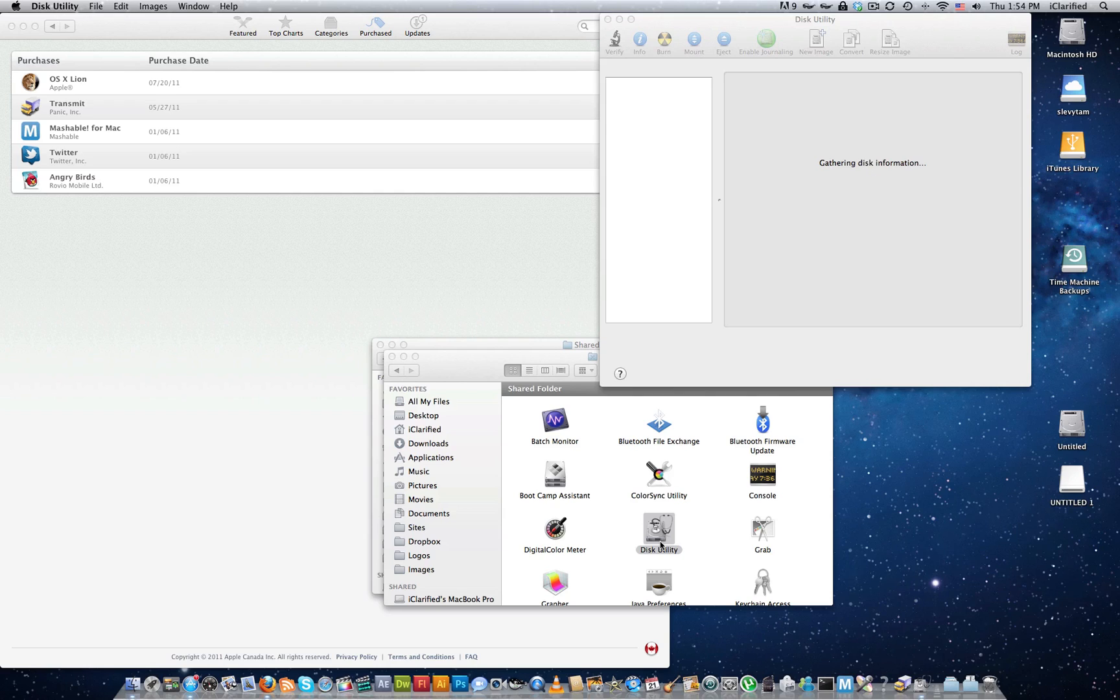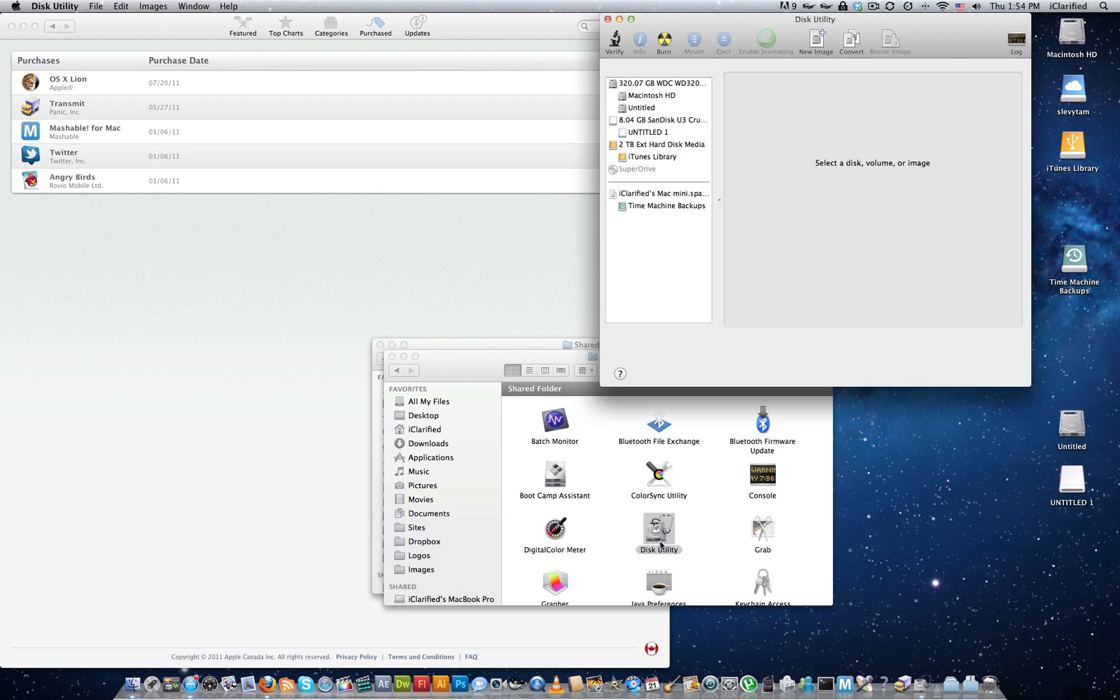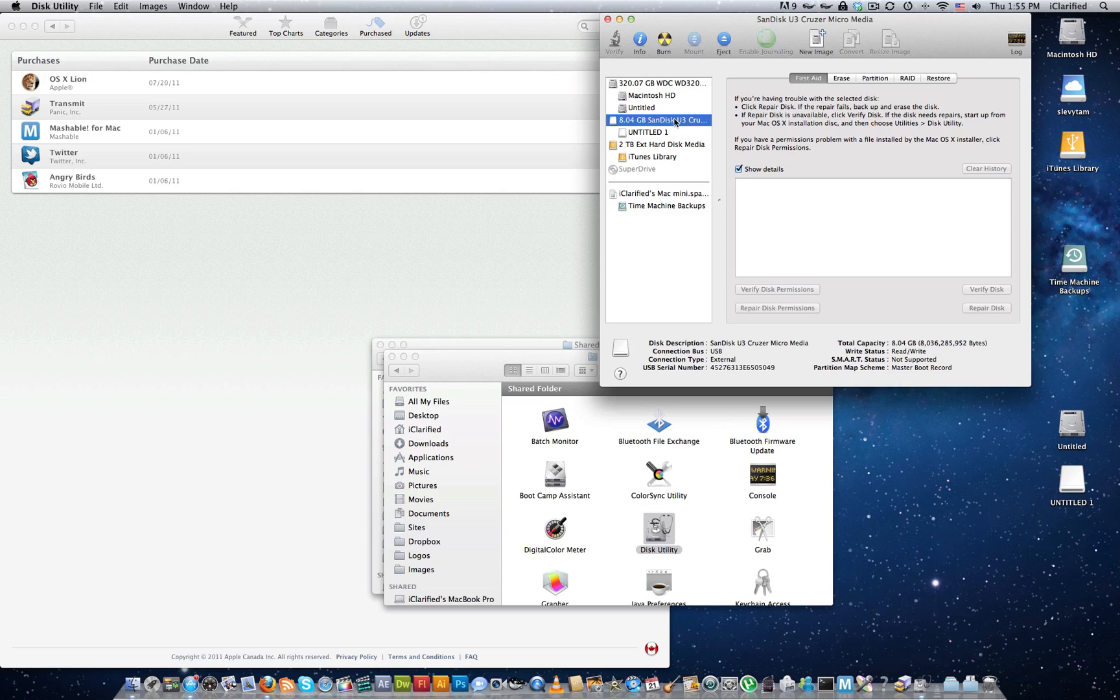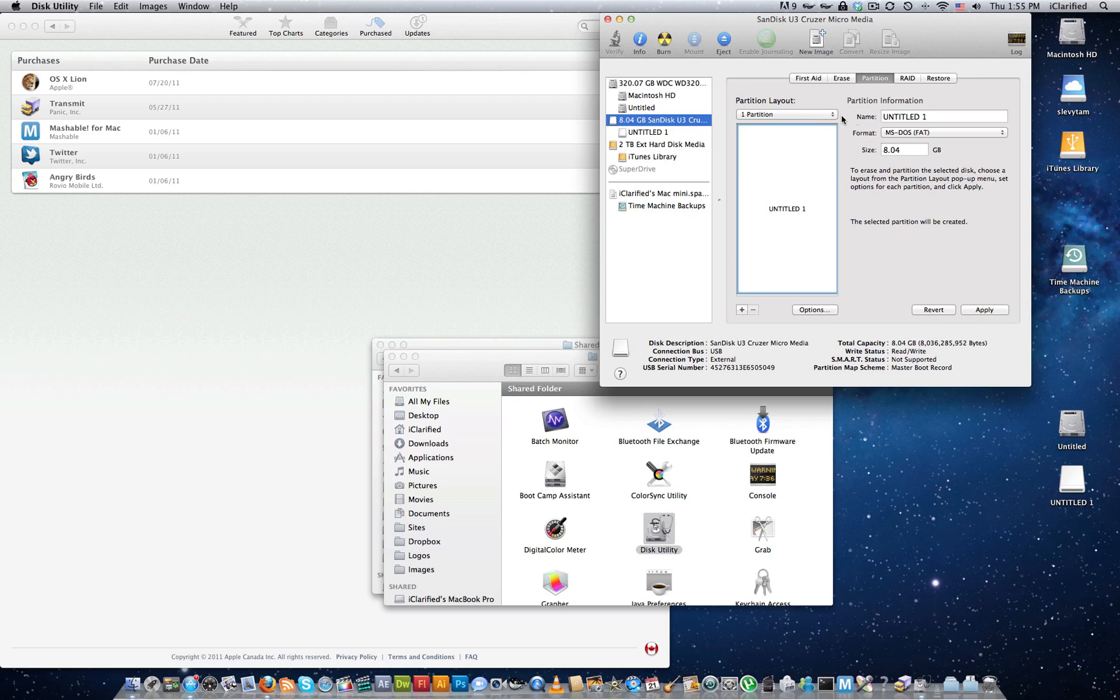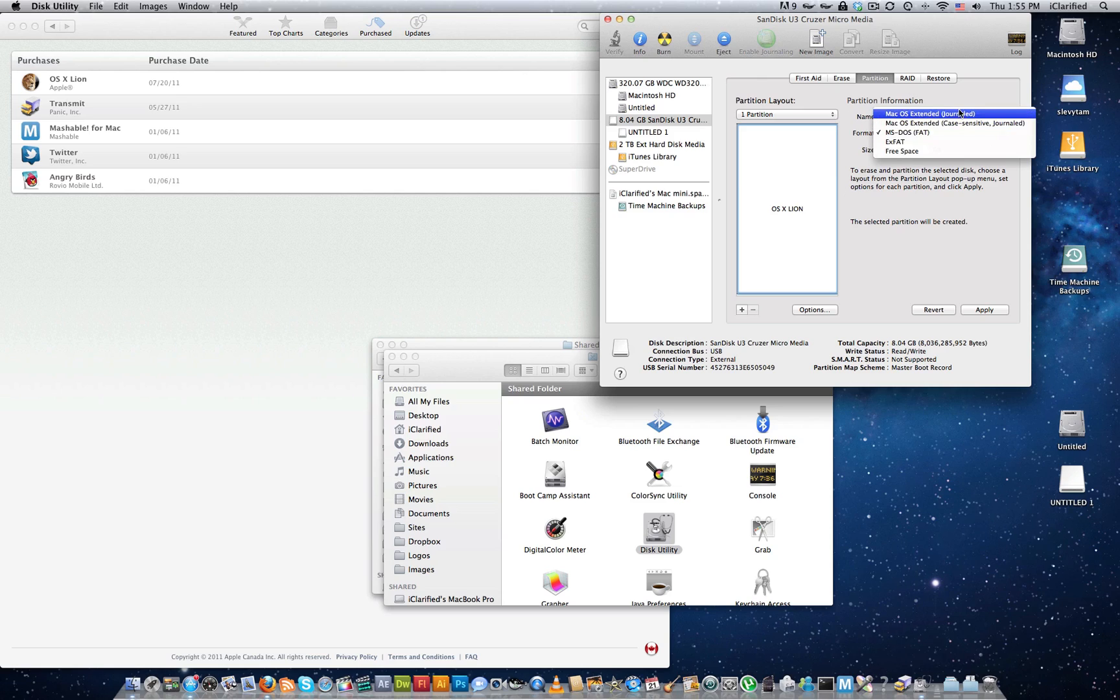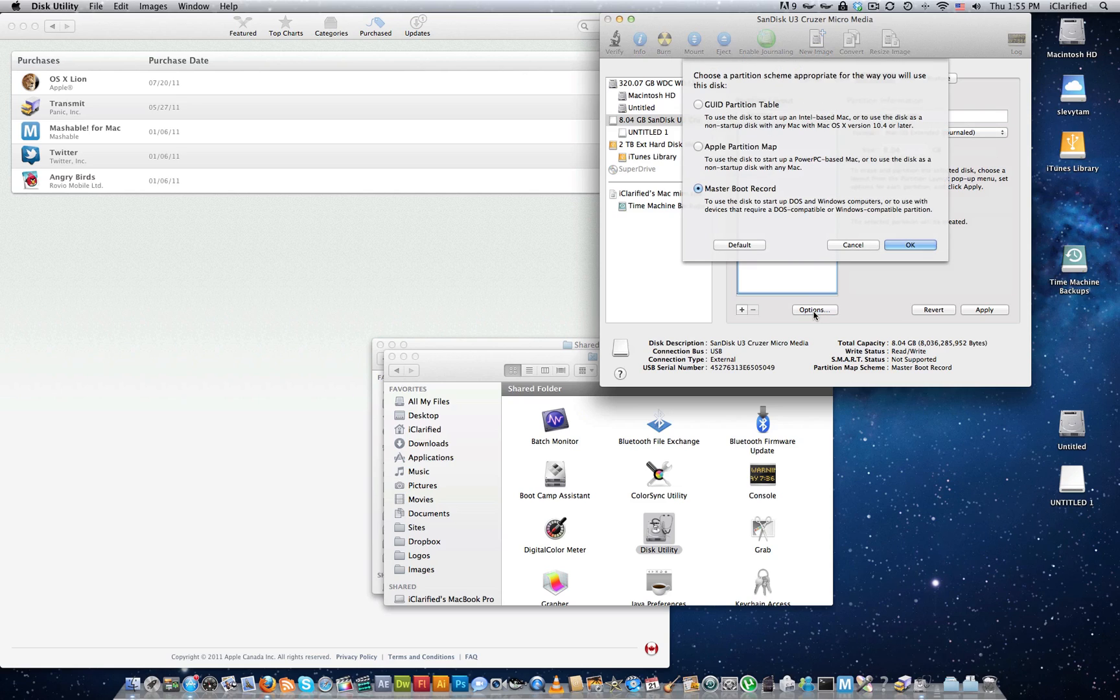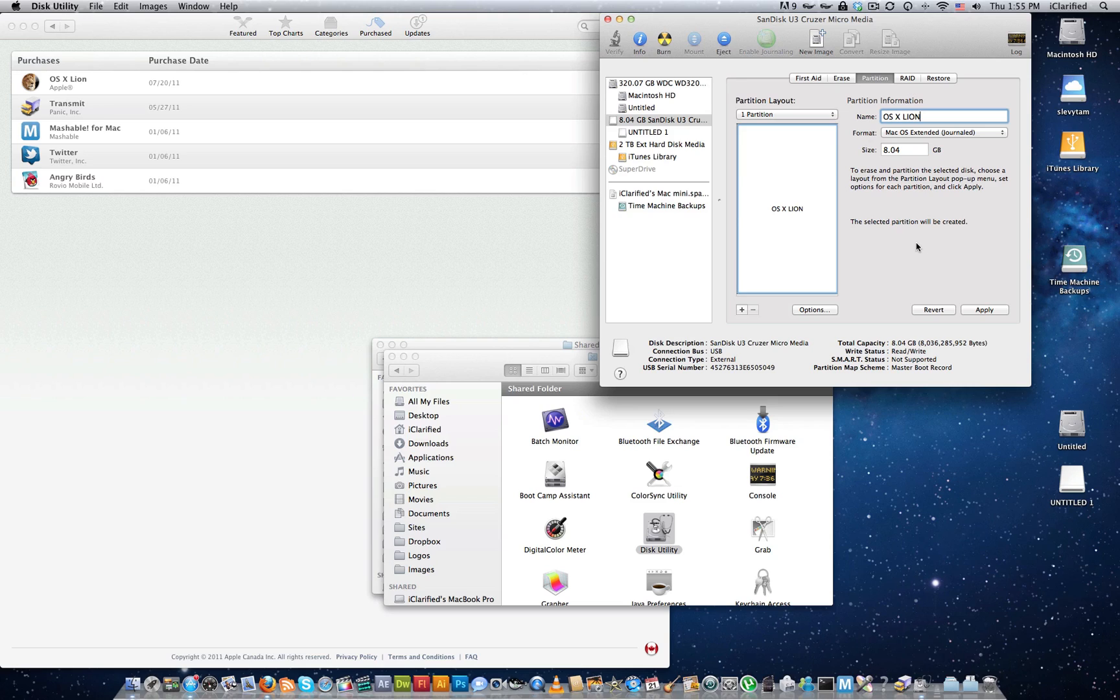Select your USB thumb drive from the list on the left and click the Partition tab. Set the Partition Layout to One Partition, set the name to OSX Lion, and set the format to Mac OS Extended Journaled. Then click the Options button. Choose GUID Partition Table from the pop-up window, then click the OK button.